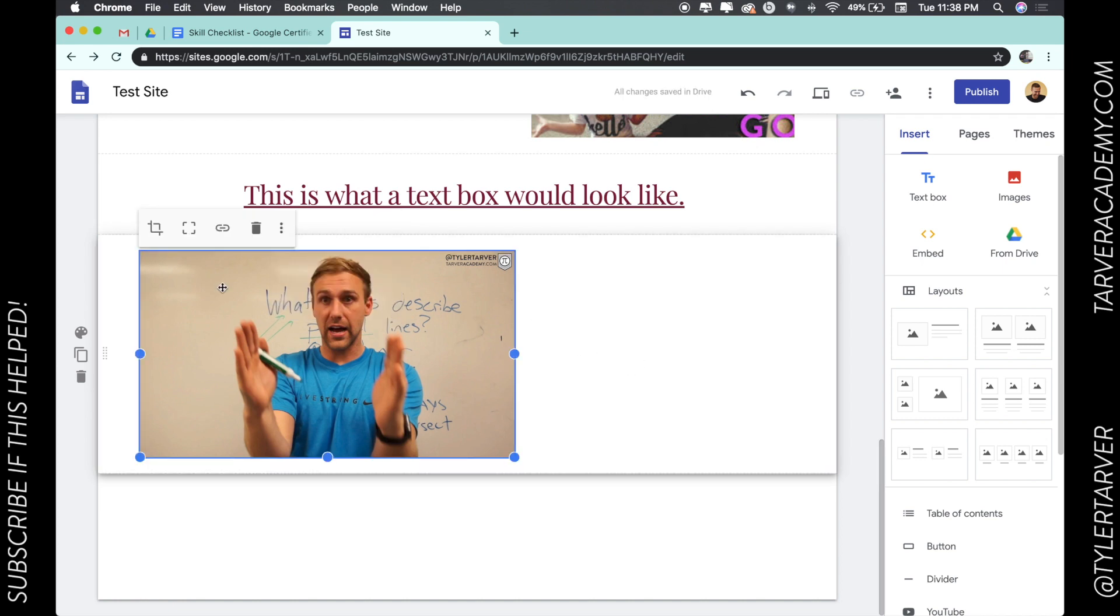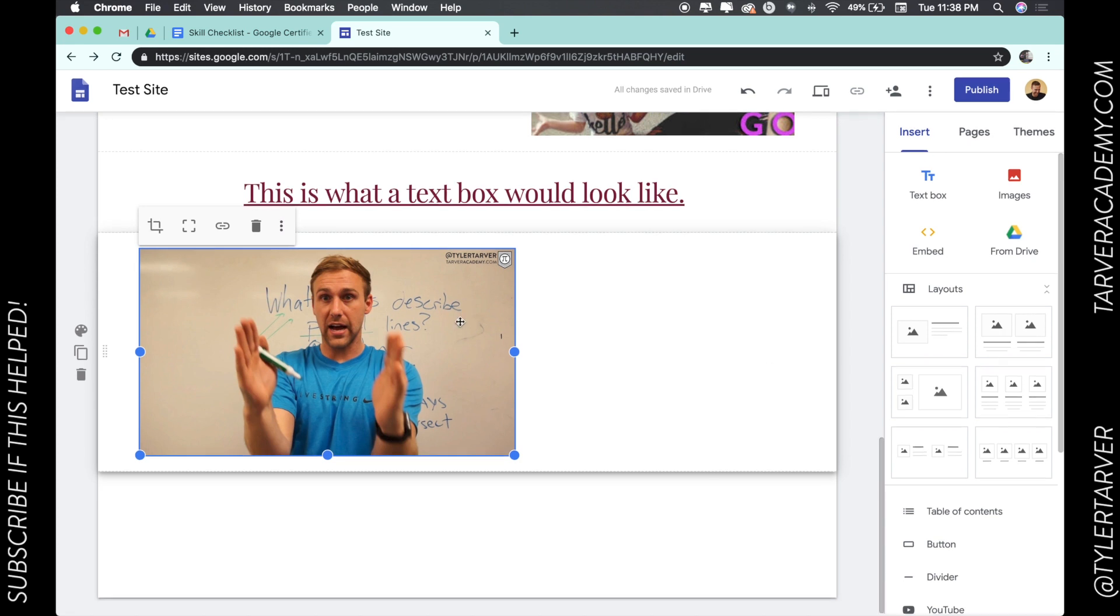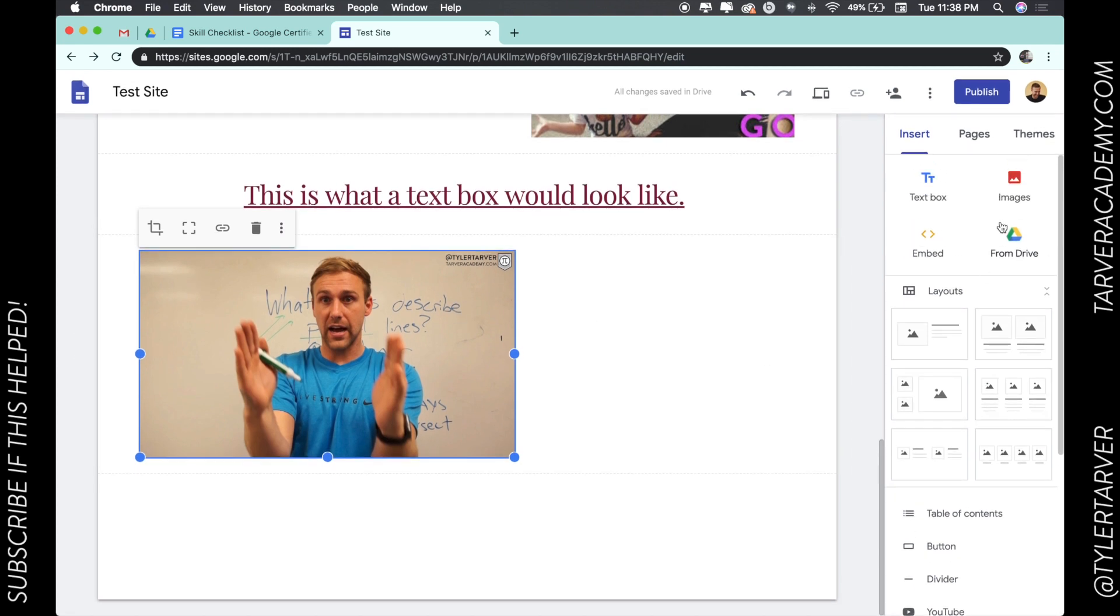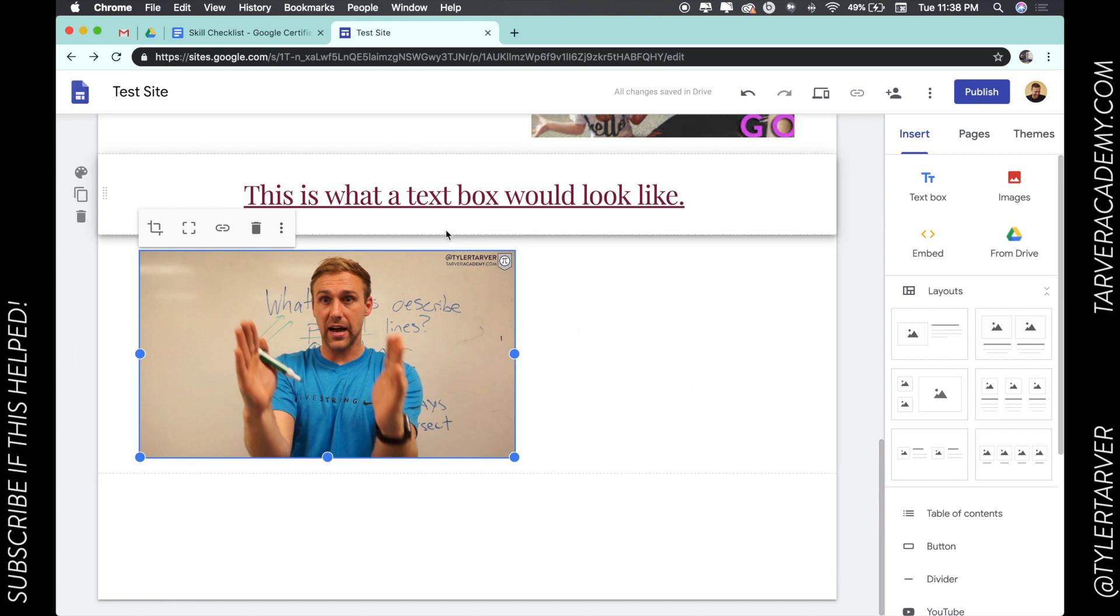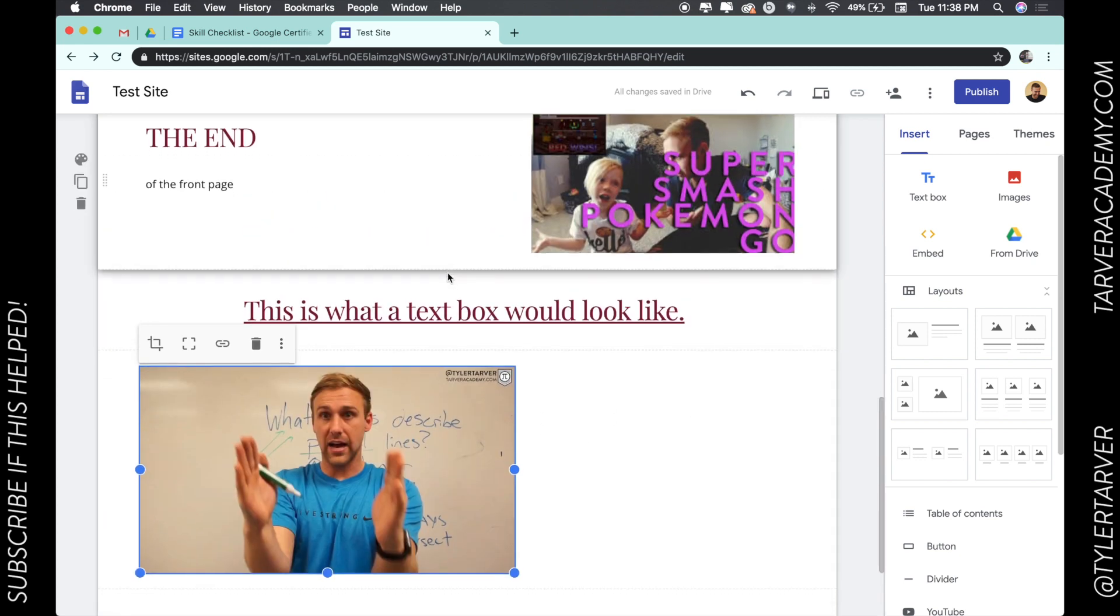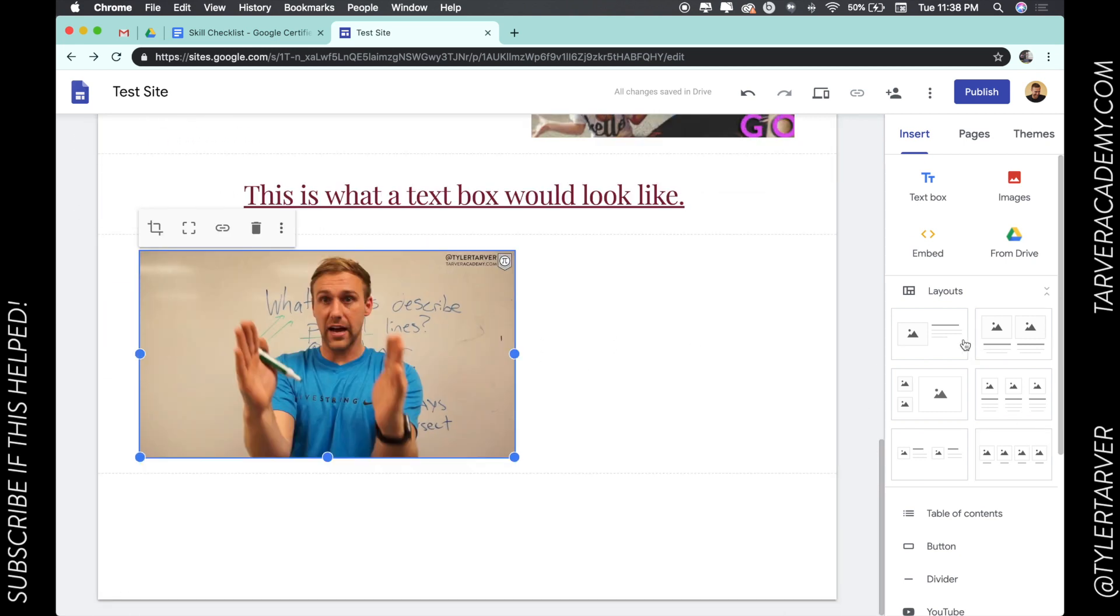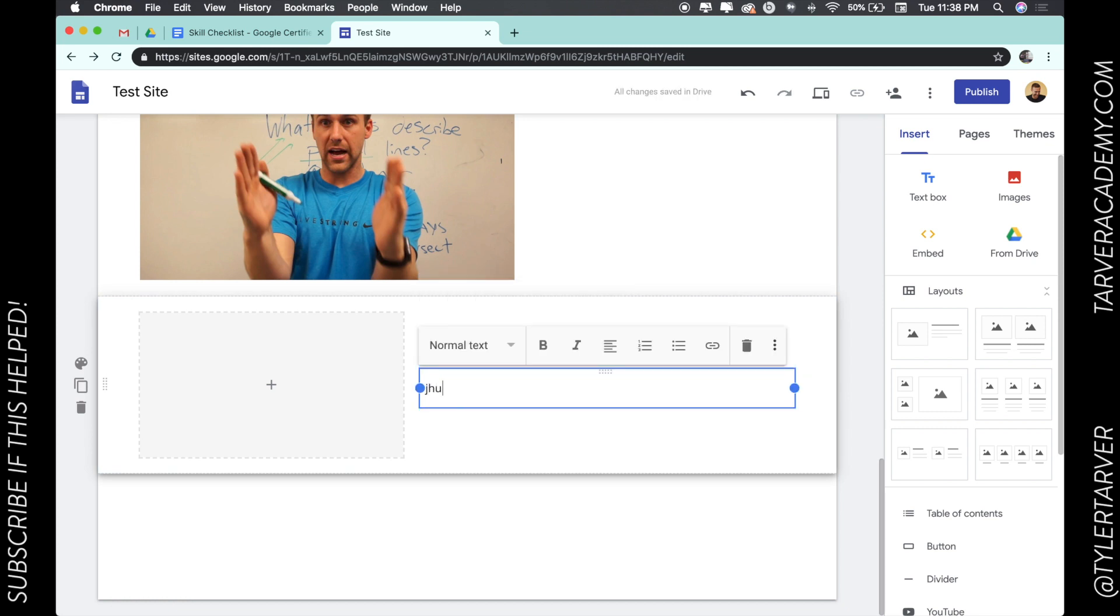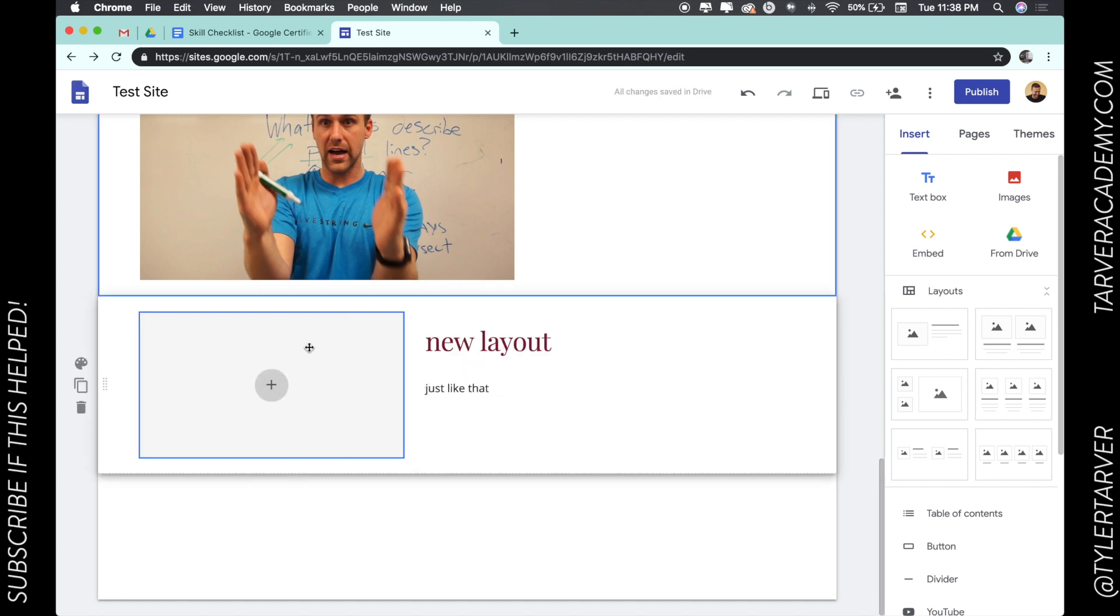So that is pretty much the gist of it. You're adding in text and you're adding in images, and you could also just add it through straight up new layout and then add in a layout just like that. I'm going to spell 'just' wrong, sorry about that. And you're good to go.